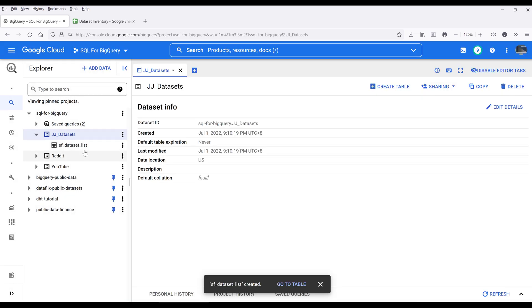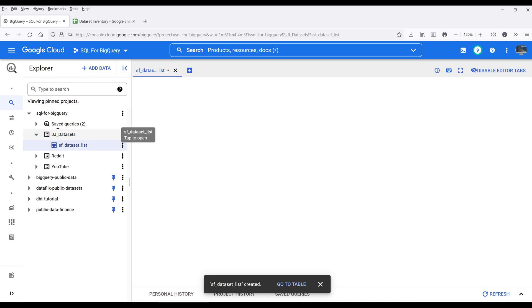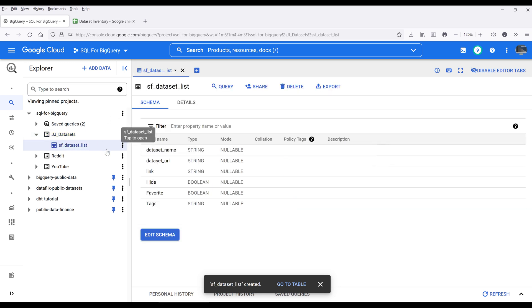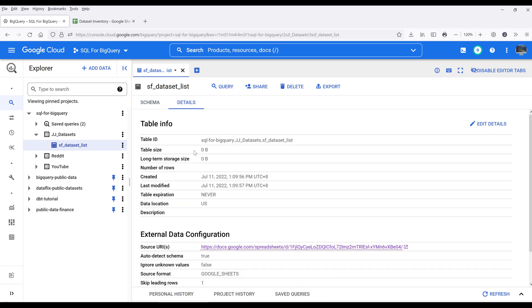At this point, my Google Sheets table is now linked in my Google BigQuery console. If I click on my SF dataset list table here, it's only going to show me the schema details and the table info, which is where the dataset's coming from.